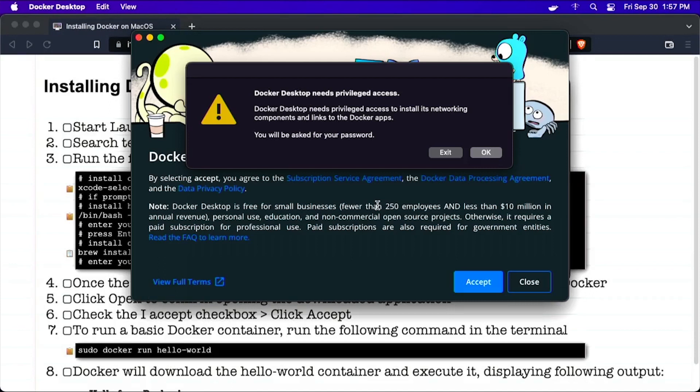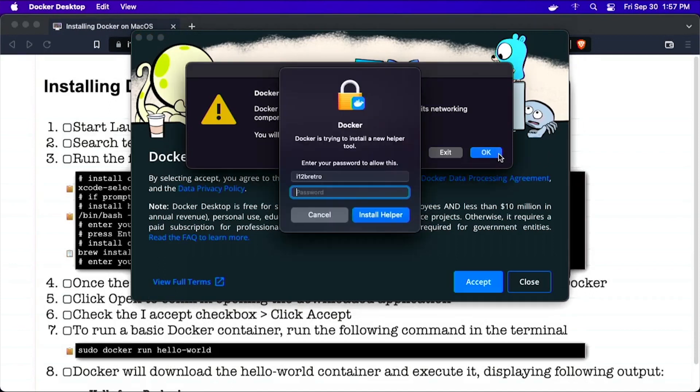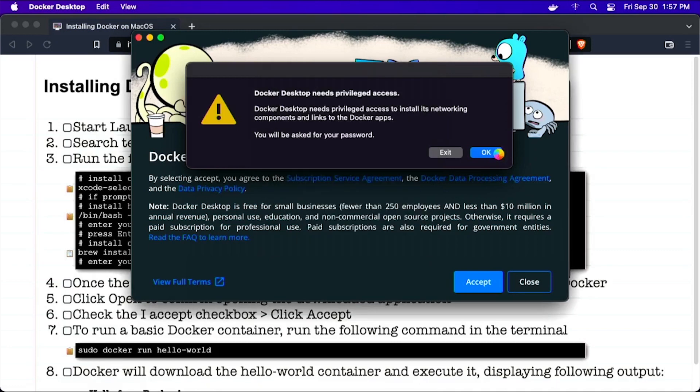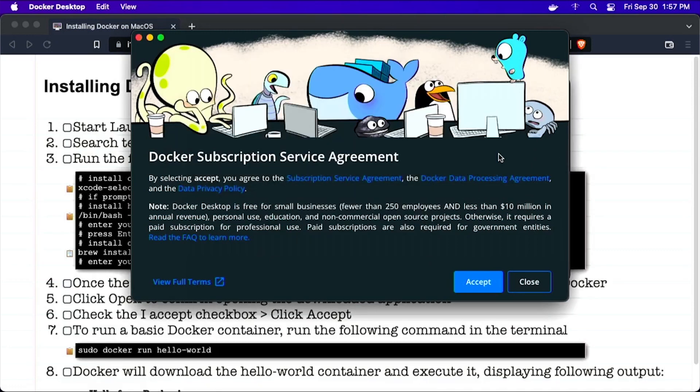Click OK to launch Docker Desktop with privileged access, then enter your password. Click Accept to accept the Docker service agreement.